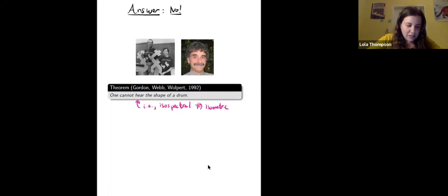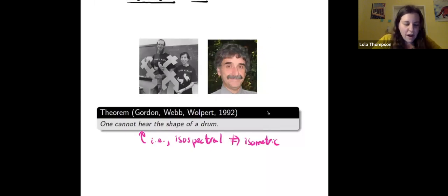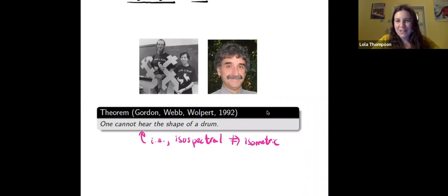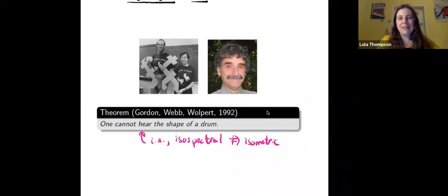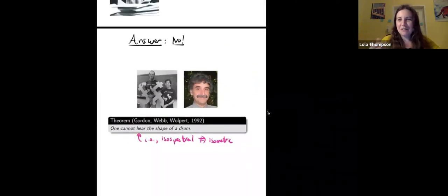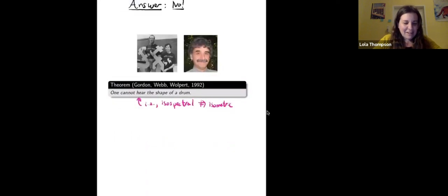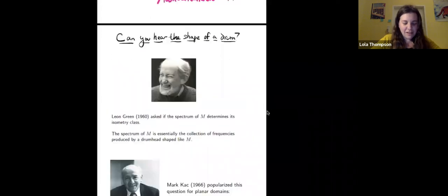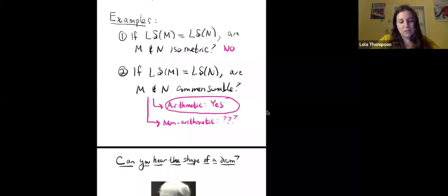You can see an example in the photo of Gordon and Webb wearing T-shirts with a pair of isospectral, non-isometric planar domains on them, and also holding cardboard cutouts of a different pair of isospectral but non-isometric domains. Those are two concrete examples of differently-shaped drums that apparently sound the same. That answers our first inverse question: the same geodesic lengths does not imply the manifolds are isometric.